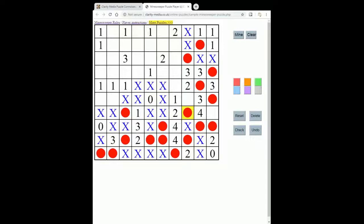Let's just do some checking. This two has got both mines placed, so that becomes an X. This one has got its mine placed, so that becomes an X. Over here, this four has got one, two, three, four. And this three has got one, two, three — so this is empty. Looking at this two, it's only got one square available for its next mine. This three has got all three mines in place, so this must be an X.